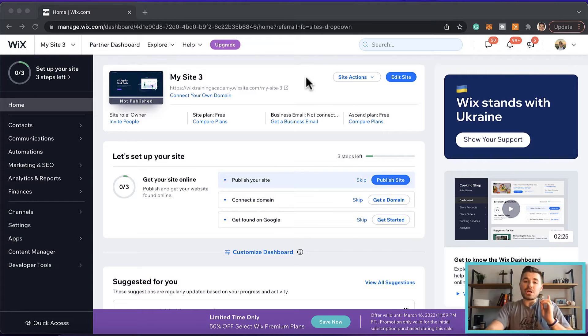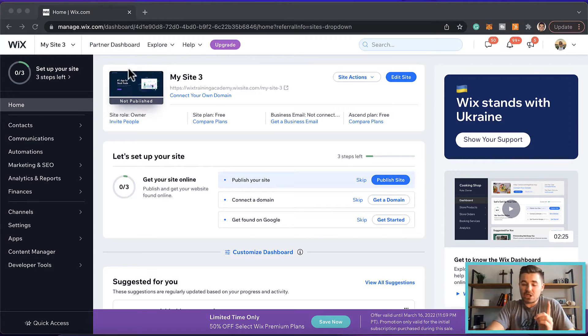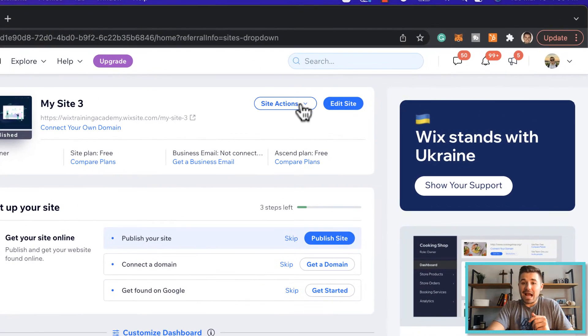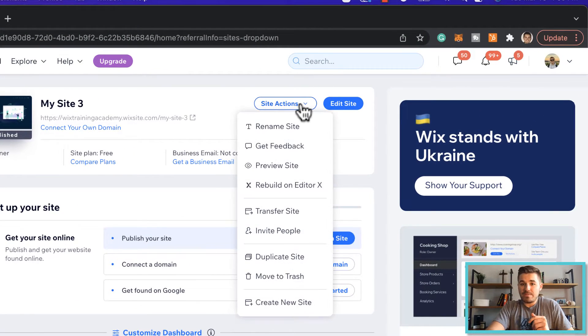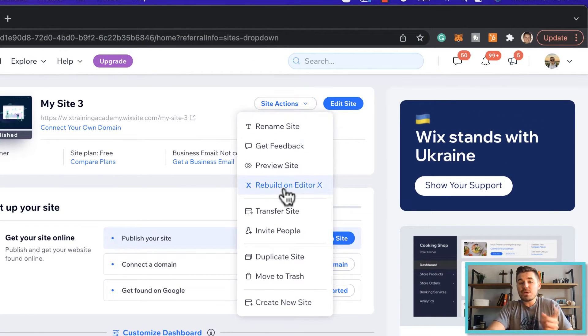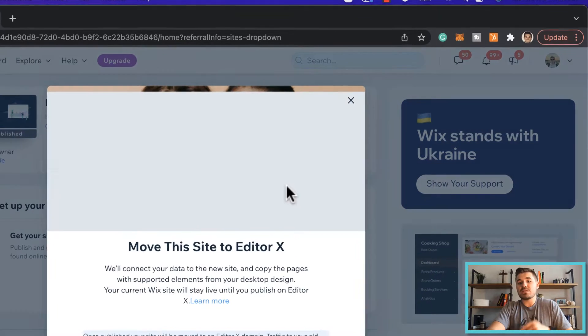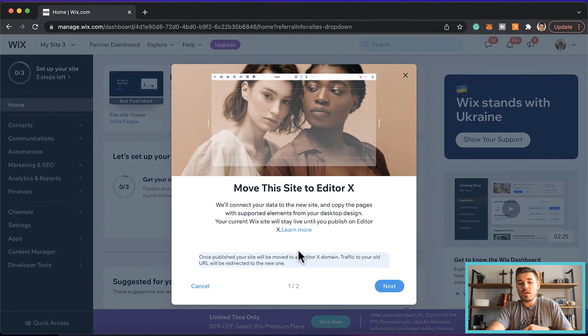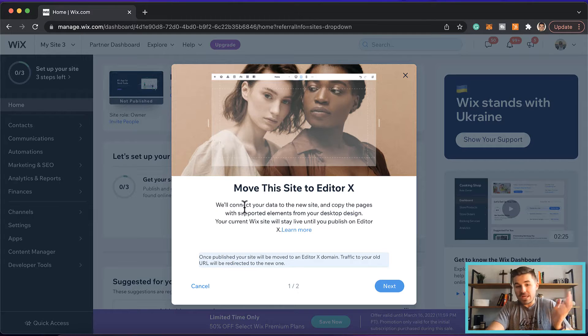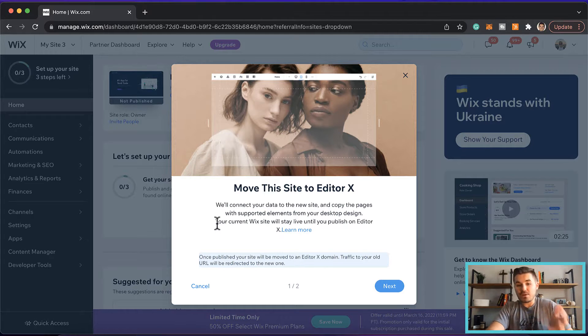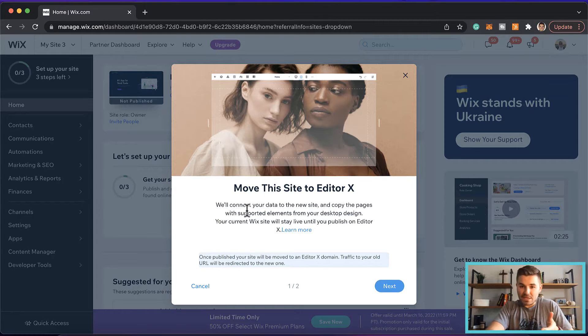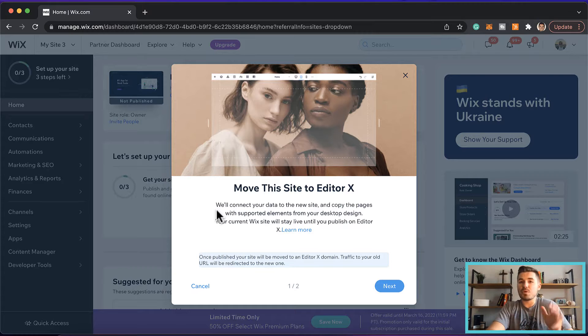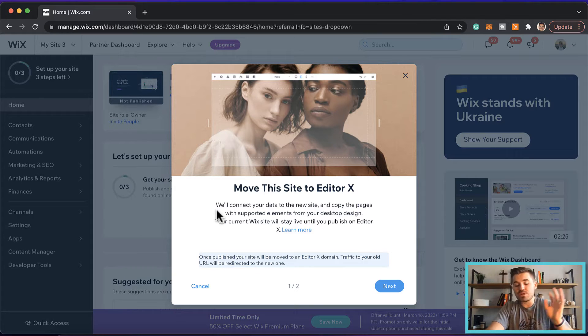Then you're going to go over here to site actions, and then you're going to see rebuild on Editor X. So what we're going to do is we're going to press this, and then you can see it's going to explain we'll connect your website over to Editor X, we'll connect your data to the new site, copy the pages, all the supported elements that were in the traditional Wix editor.